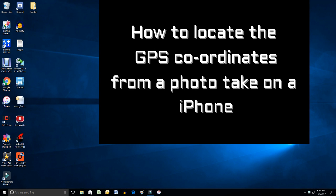This is a how-to video on how to find the exact geographic location of a photograph taken on an iPhone. The first step would be to get the photograph over to your PC. I've already done that, let's go have a look now.